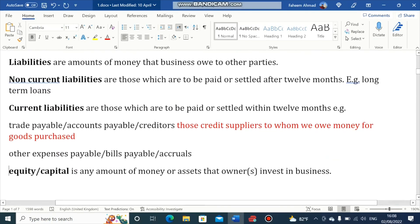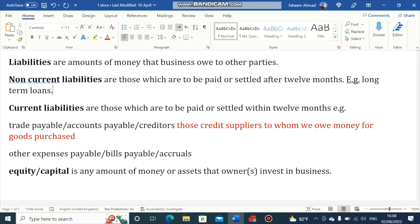Next, we have Liabilities. Liabilities are the amount of money that a business owes to other parties. There are two types: Non-Current Liabilities and Current Liabilities. Non-Current Liabilities are those to be paid or settled after 12 months, for example Long-Term Loans and Mortgage. Current Liabilities are those to be paid or settled within 12 months, for example Trade Payables, Accounts Payable or Creditors — these are credit suppliers to whom we owe money for goods purchased.